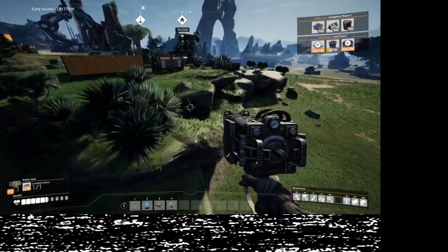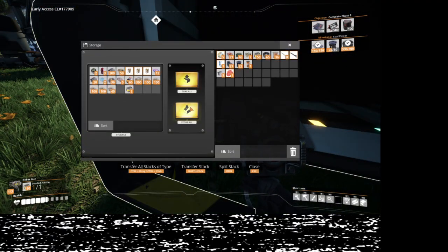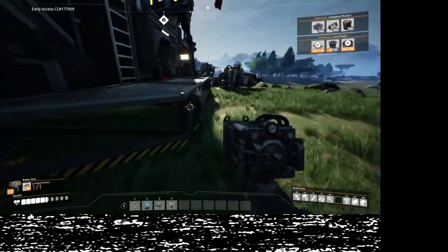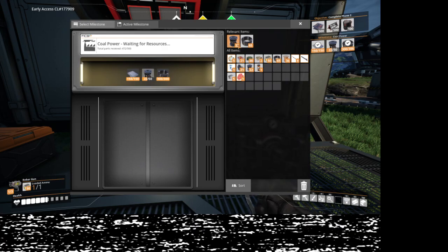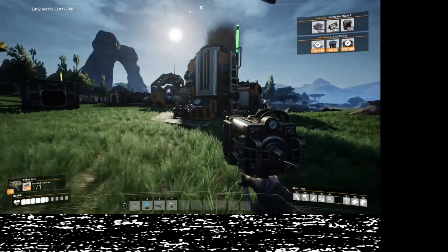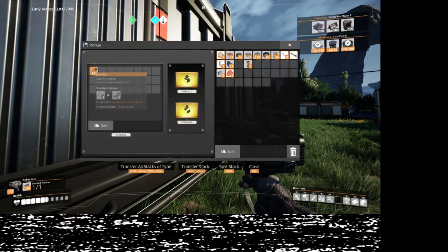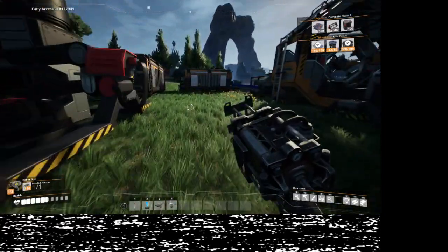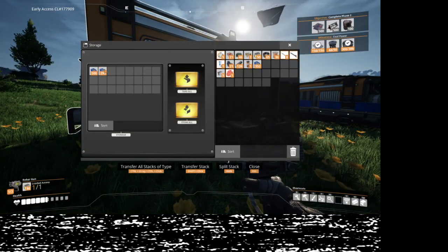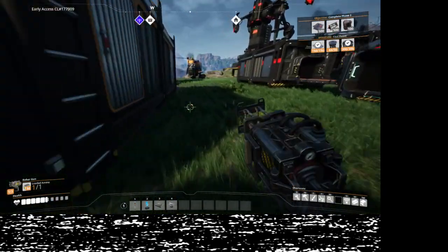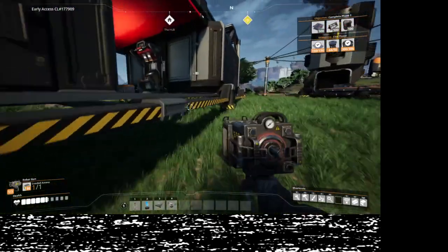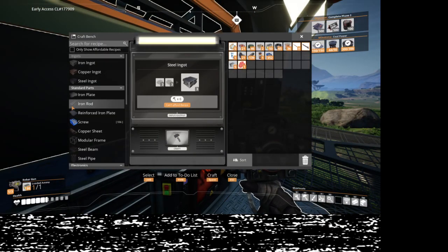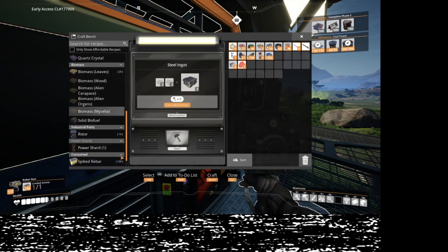Just half a dozen to go. Oh, I can probably just make these with stuff I have lying around. Check the screw bin. There we go. Yeah, that should do the trick. We only need half a dozen, I can go ahead and make those myself. There we go.